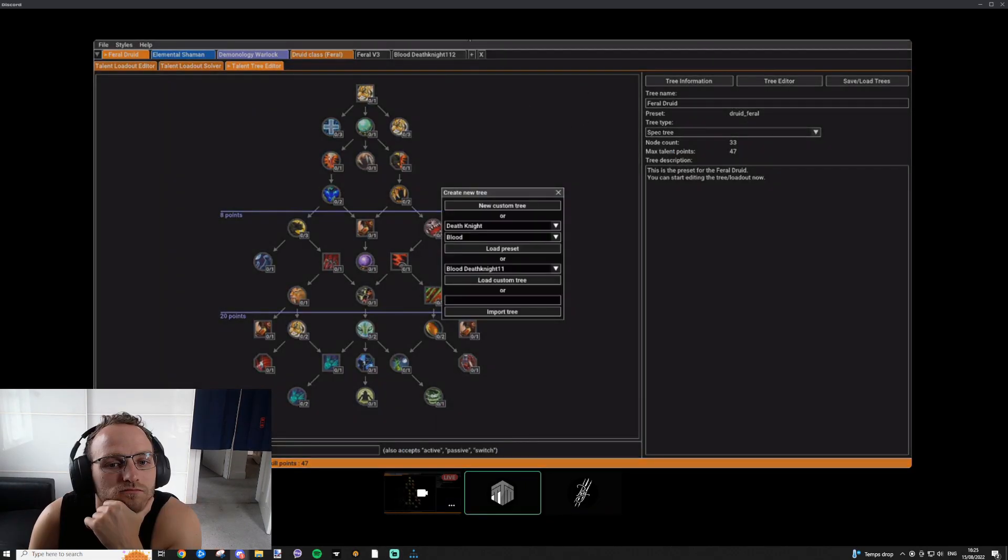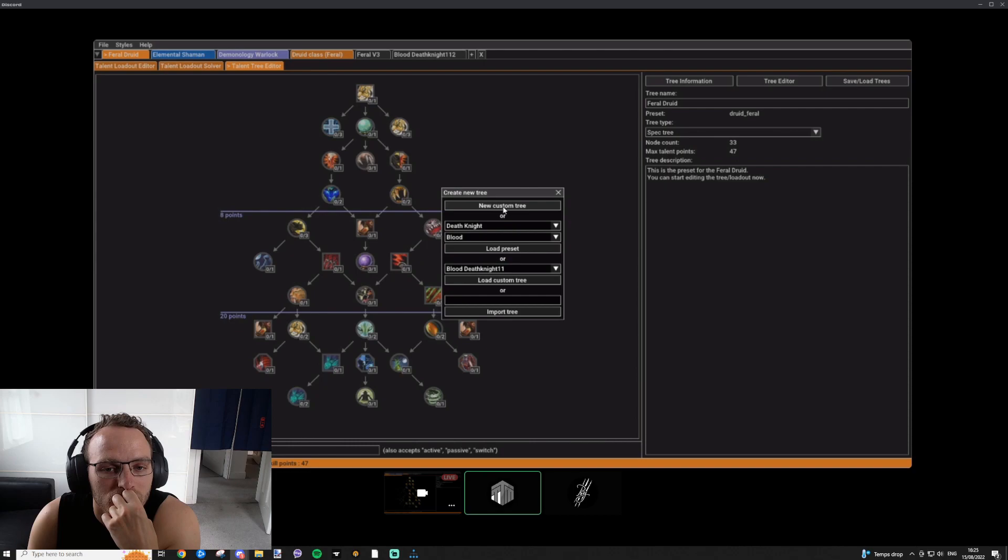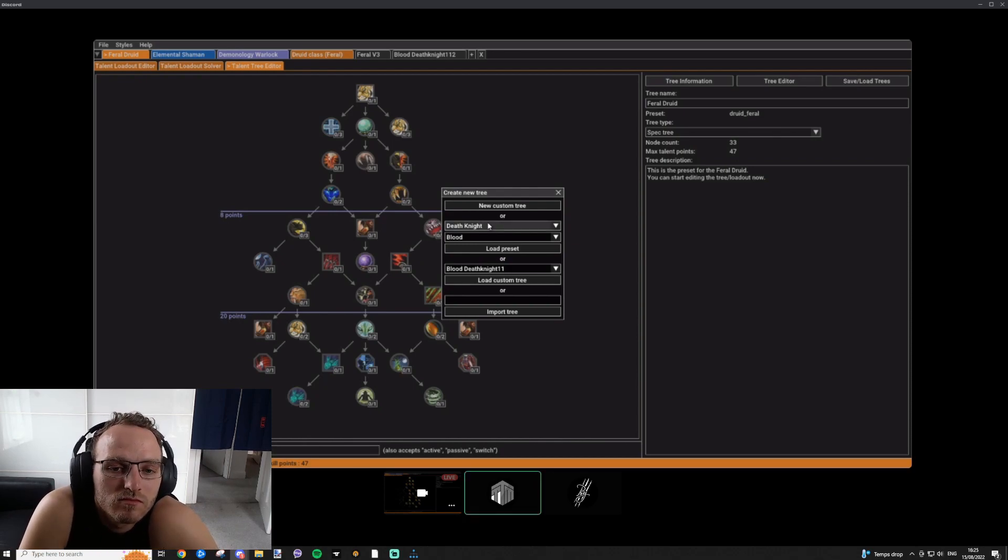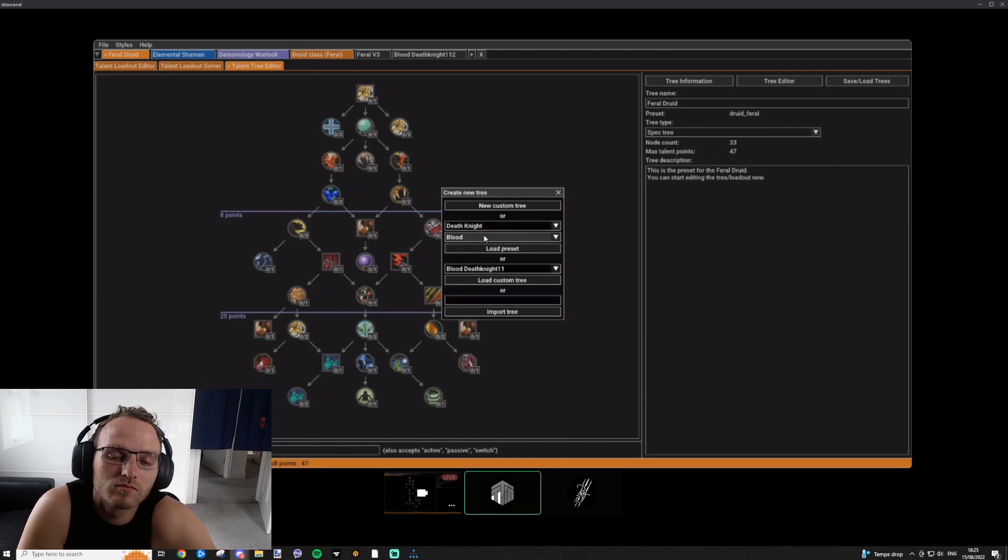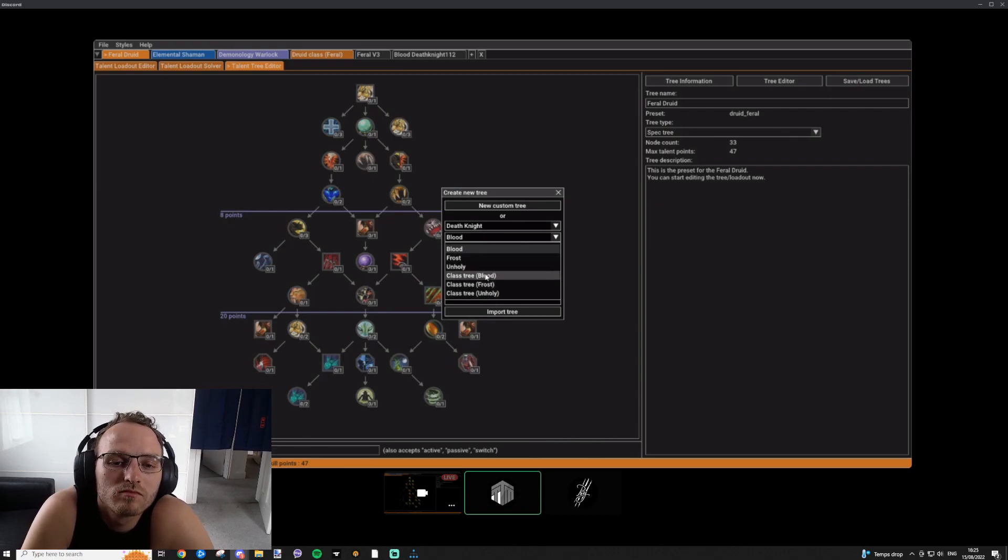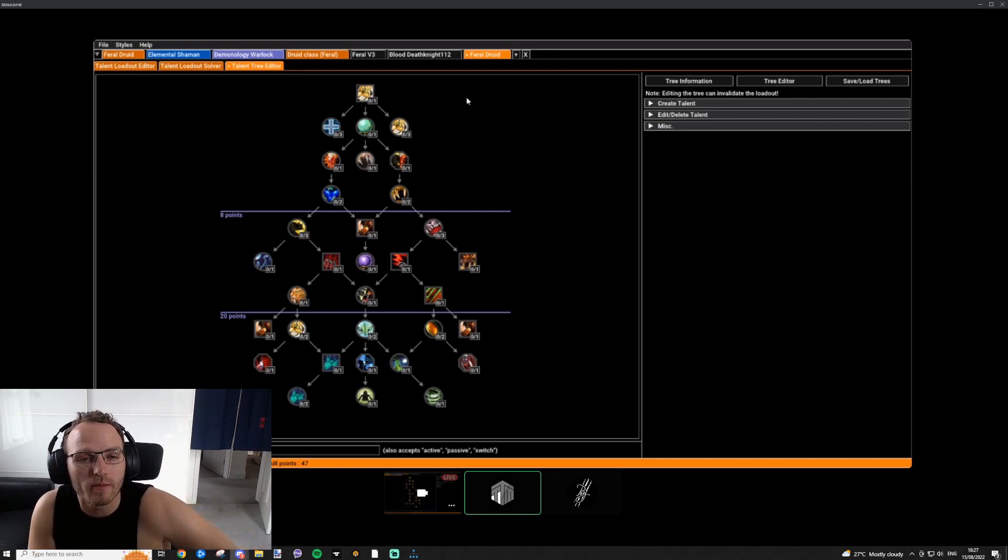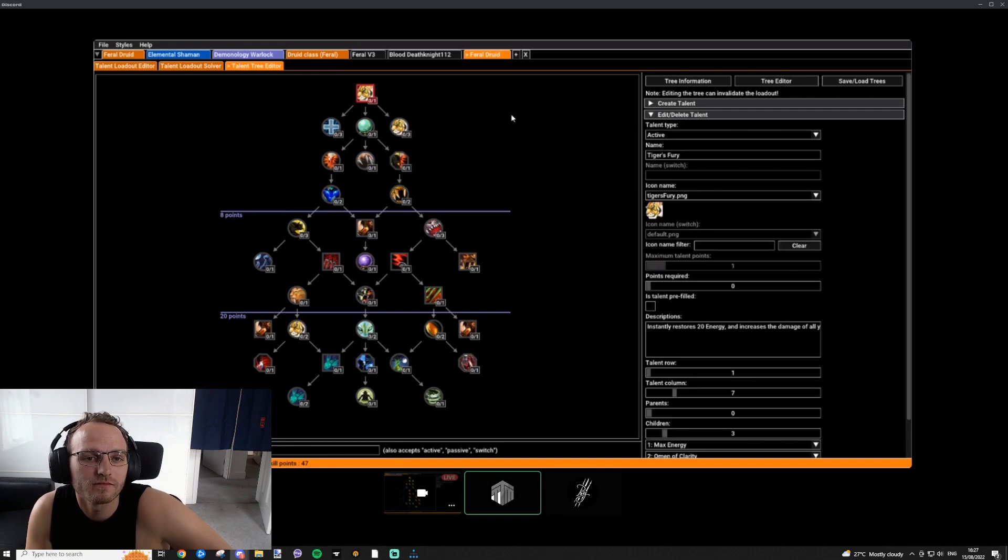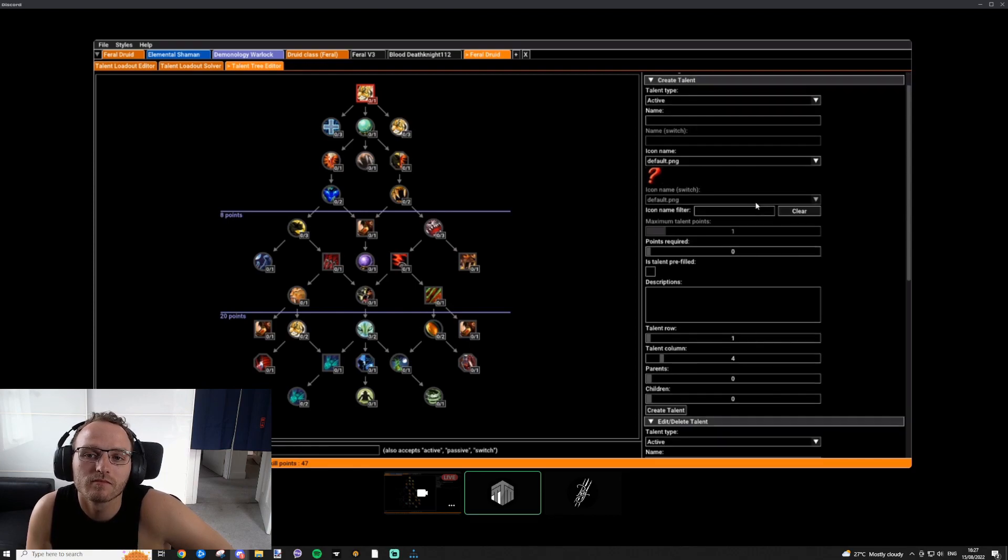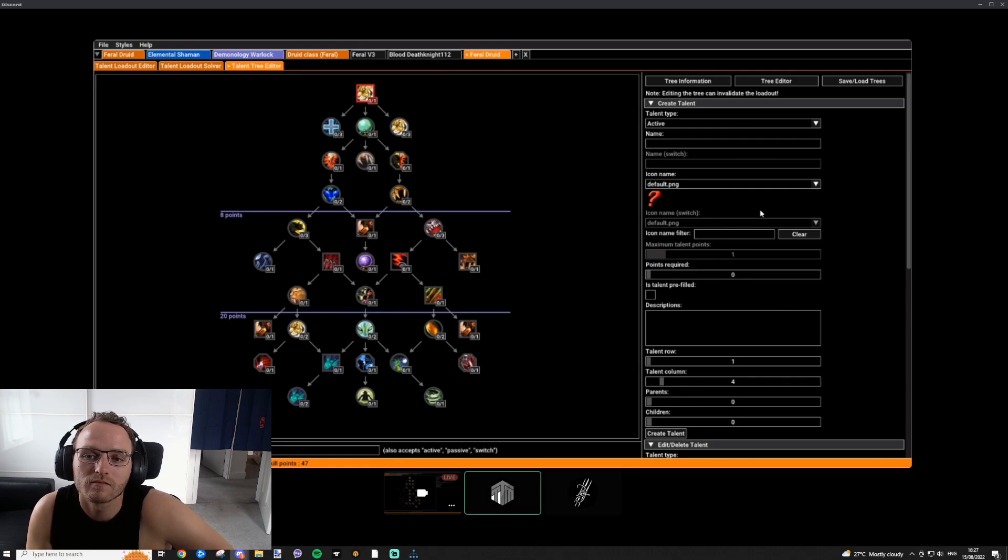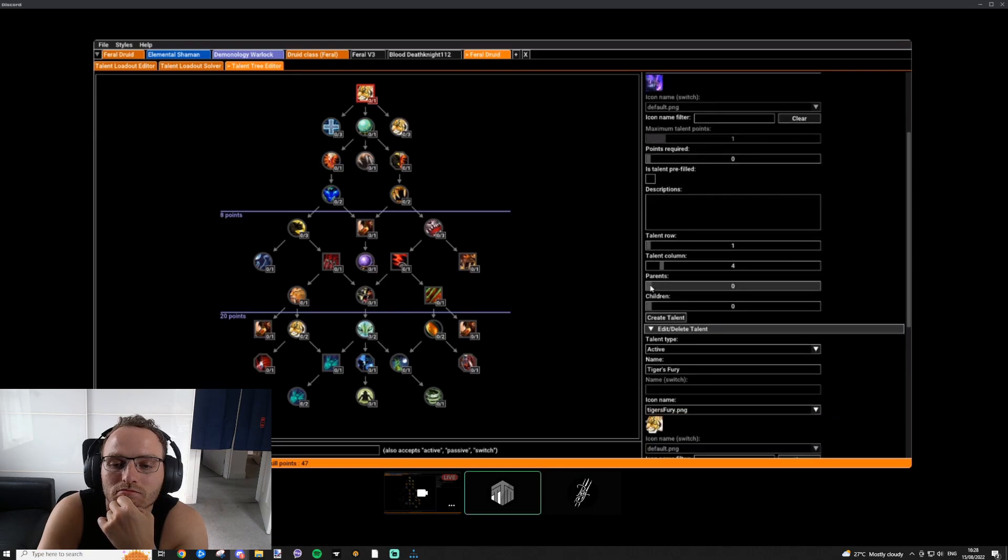You download a zip file and you just extract that wherever you want, on your desktop or some folder. Then you have it. Press the plus symbol at the top, and you have a few different options. You can create a new tree from scratch, where there's nothing there, no talent, and you can start creating your own tree for your own class whatsoever.